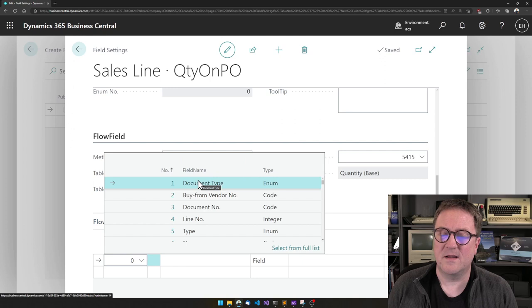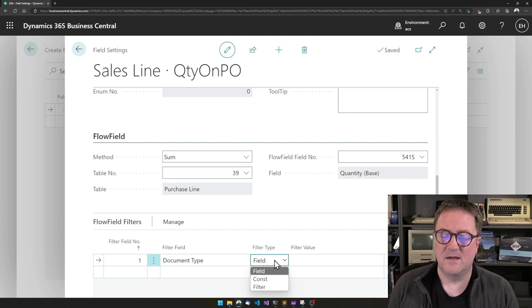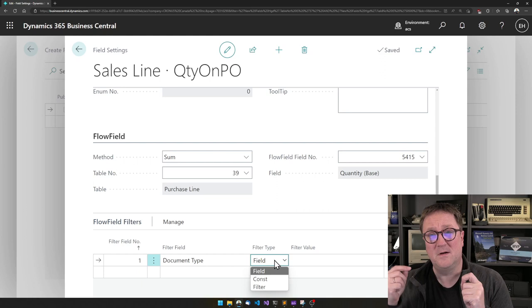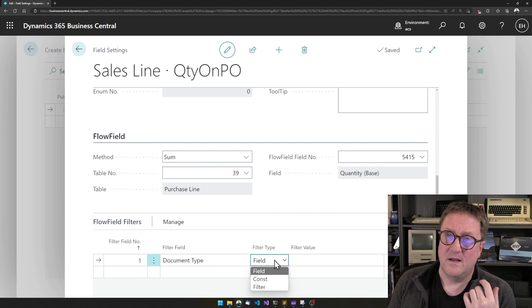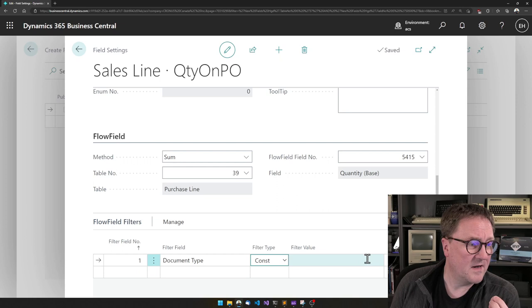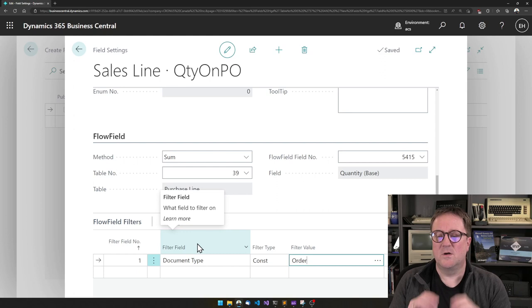And the first one is, okay, let's only do this for a specific document type. In this case, purchase orders. So on this field, I need to specify purchase orders. I can define the filter in three different ways. I can link the filter to a field from where I am coming from, in this case sales line. I could specify a constant or I can specify a filter. In this case, I know it has to be sales order. So I will select this as a constant. And here I can do a lookup and say it has to be order.